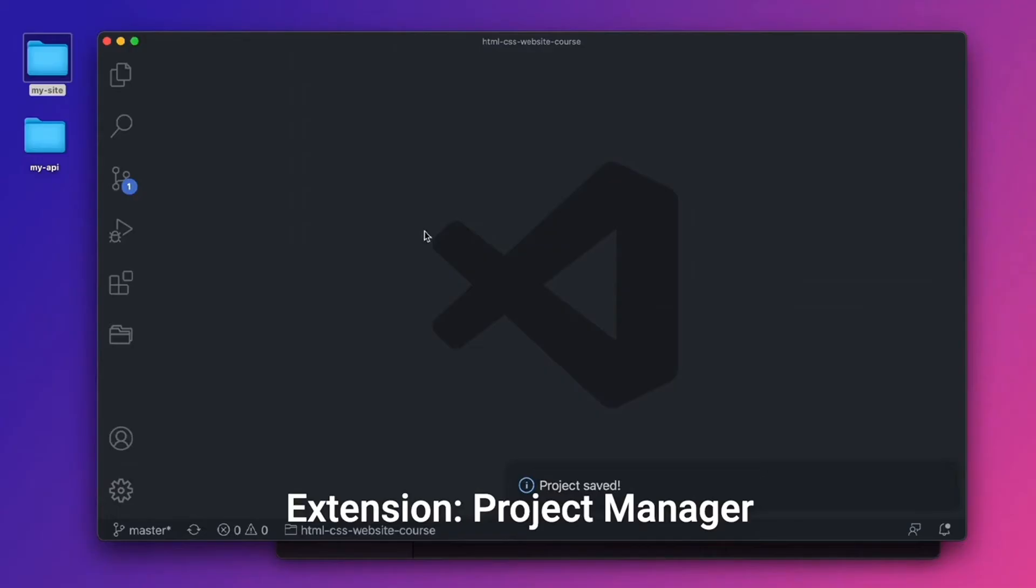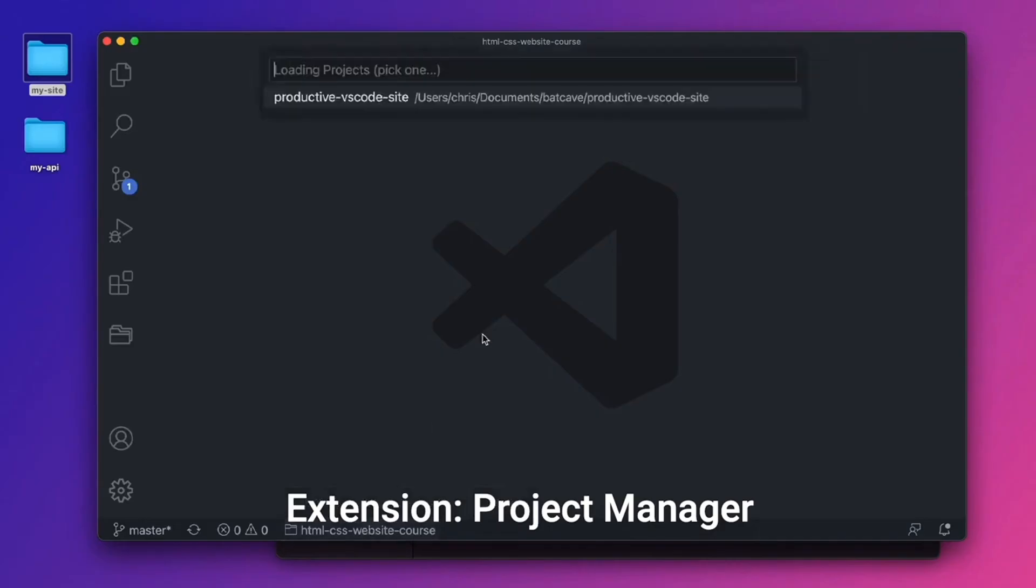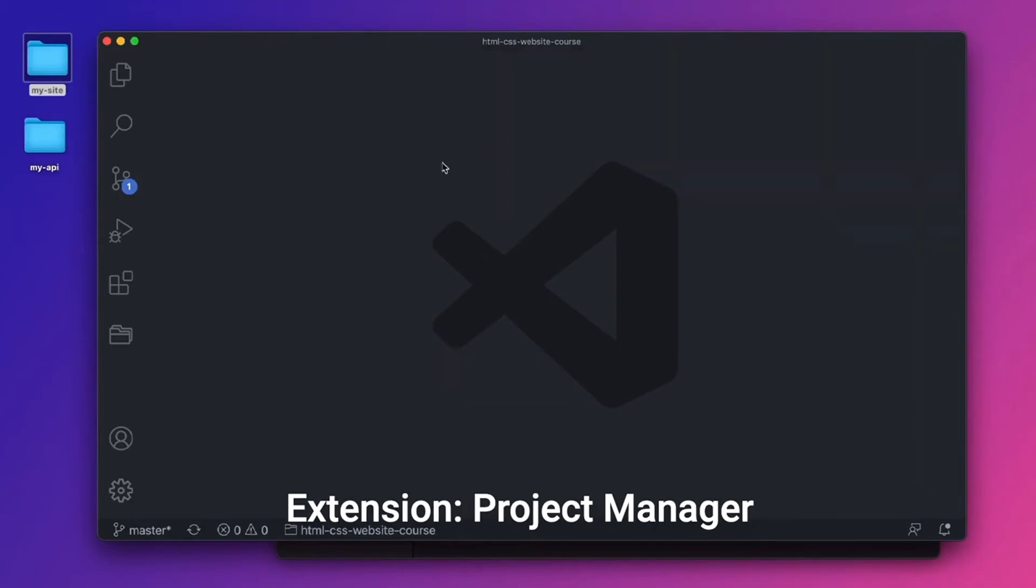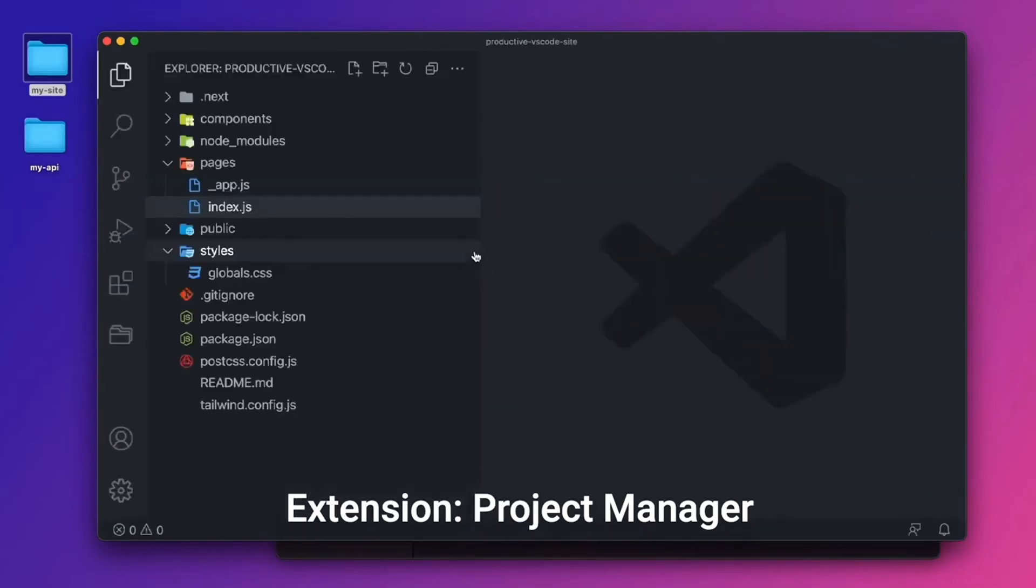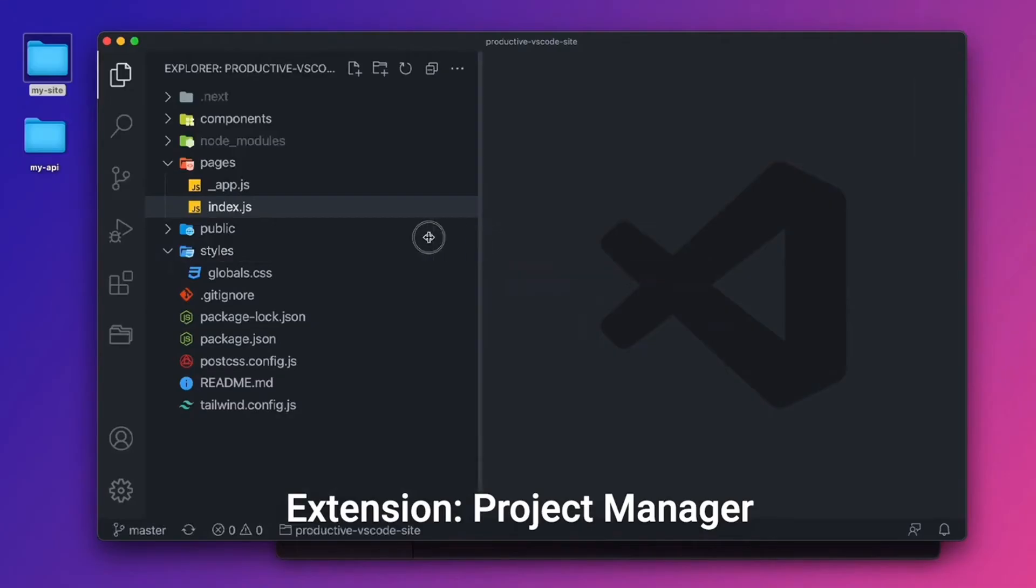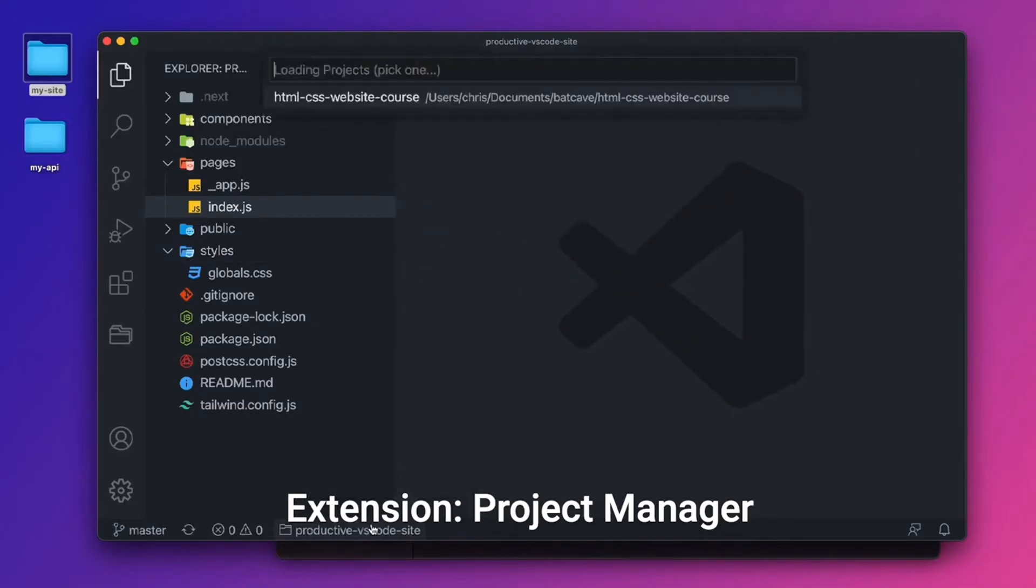All right. So now that we have two projects saved, there are a couple different ways to activate Project Manager. The first way is I can click the folder icon right here in the status bar. I can click that and it'll open up the list of projects that I can switch to. So if I click on Productive VS Code site, it'll switch to that project. That makes it really quick since I don't have to do command O and then find the folder in Finder. I can just do it right from this button right here.